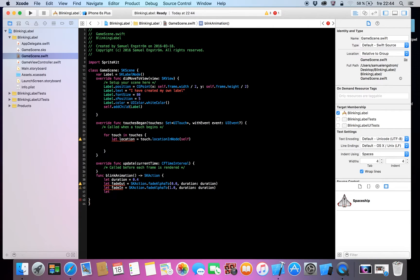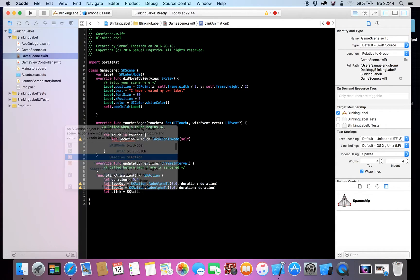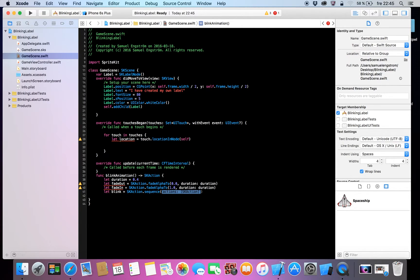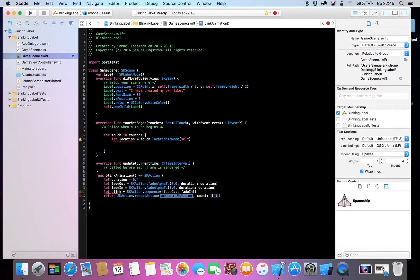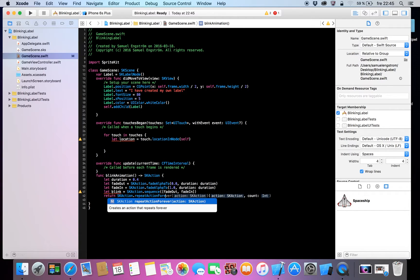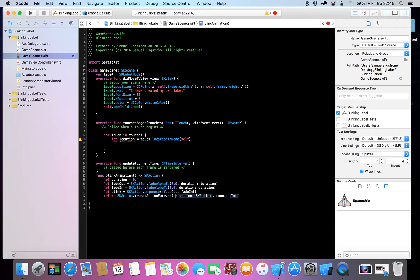And now the blinking constant will be 'blink', and it will equal SKAction dot sequence — and here we will have our fadeOut first, it will fade out first, and then we will have our fadeIn. And then we will need to return SKAction dot repeatForever, passing in that blink action.